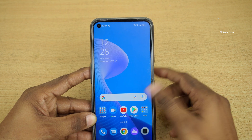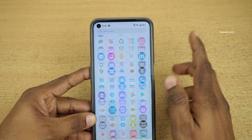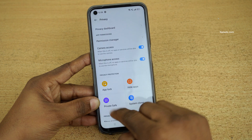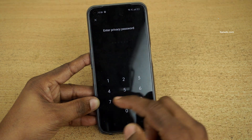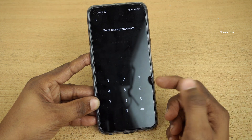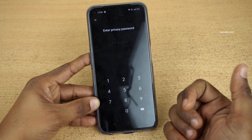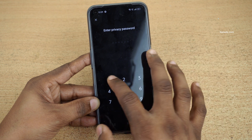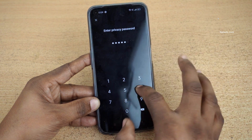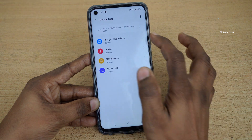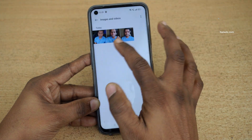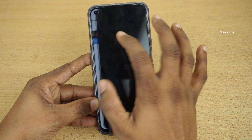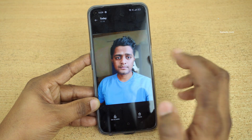Now to check the photos which we have hidden, we need to open Settings again. Under Settings click on Privacy, and click on Private Safe. Enter the password which we have set. You can also use the fingerprint scanner or facial recognition, but I haven't set that, so I am going to enter the password. Here you can see that under Images and Videos, previously there were zero items — now you can see there are three photos. These are the photos which I have hidden.